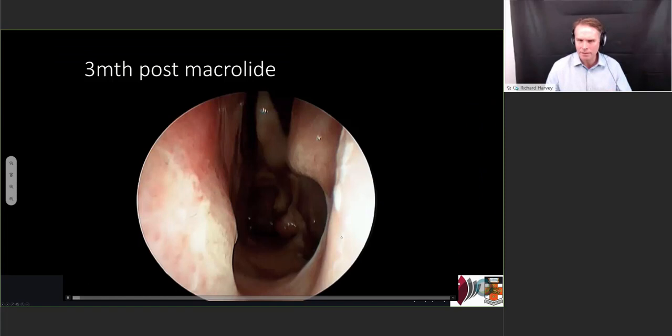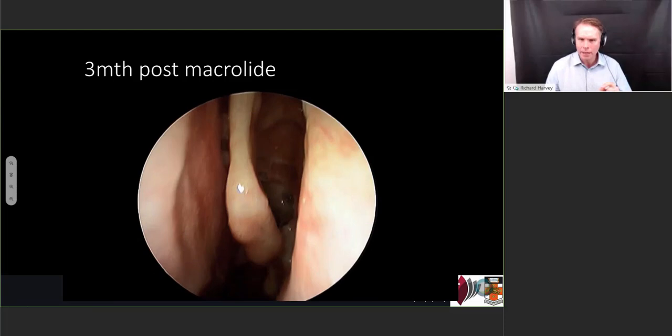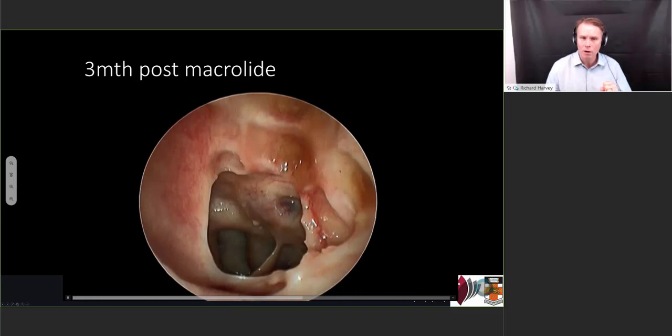And this is the patient that we put on macrolides. Macrolides have a real role in managing airway inflammation, but they're not good for eosinophilic disease. And so here she is now, three months after macrolide — it's not a subtle response, it's a complete response. And this is what I think we see in macrolide responders. Her lower airway, which was traditionally poorly controlled with inhaled therapies, got better as well.